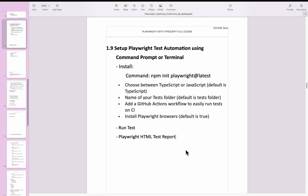So far you have understood what Playwright is and how to set up Playwright using VS Code, and also you have seen how to run the test in VS Code. In this Playwright tutorial, I am going to discuss how to set up Playwright test automation using command prompt or a terminal.